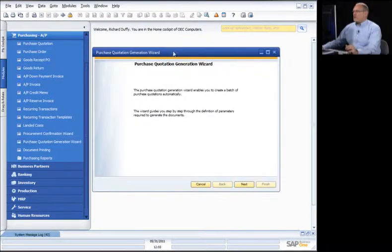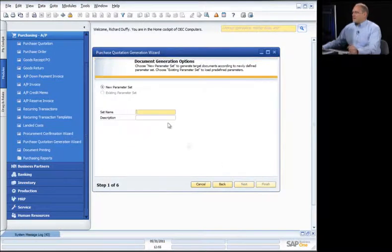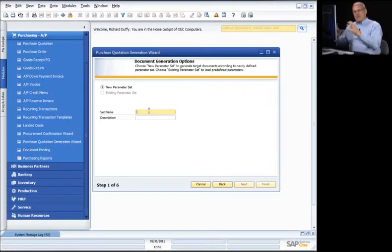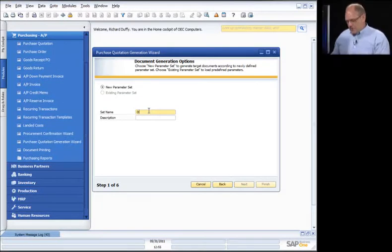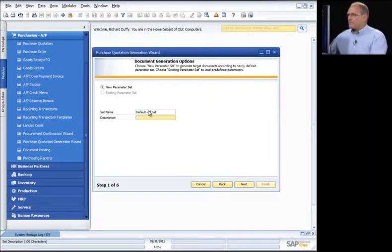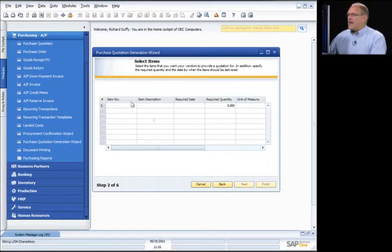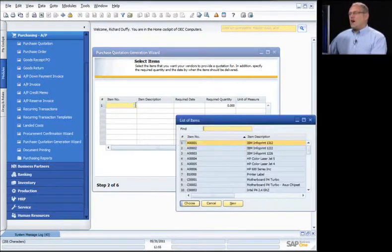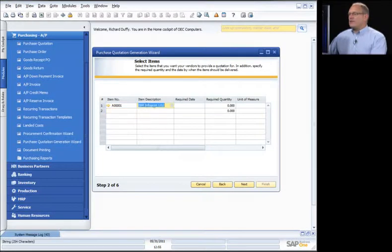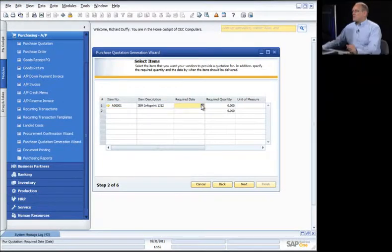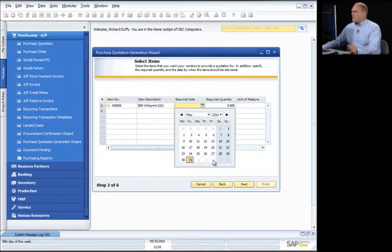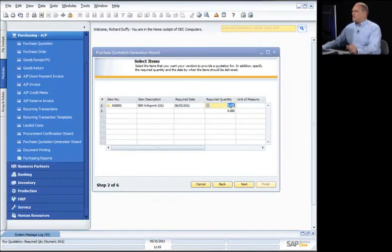I choose it from the menu and the wizard screen comes up. I say Next, and it asks if I want to create a parameter set — to save these values so I can duplicate them easily. I'll call this my default purchase quotation set. I then specify which items I want to generate a quotation for: required date is the third of next month, required quantity is 10. I add a validity date and continue.